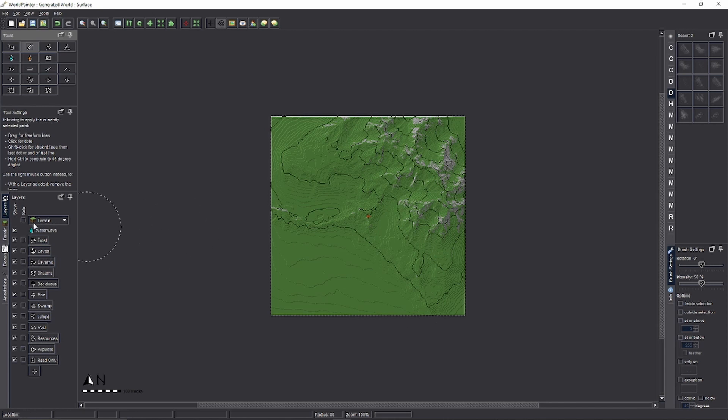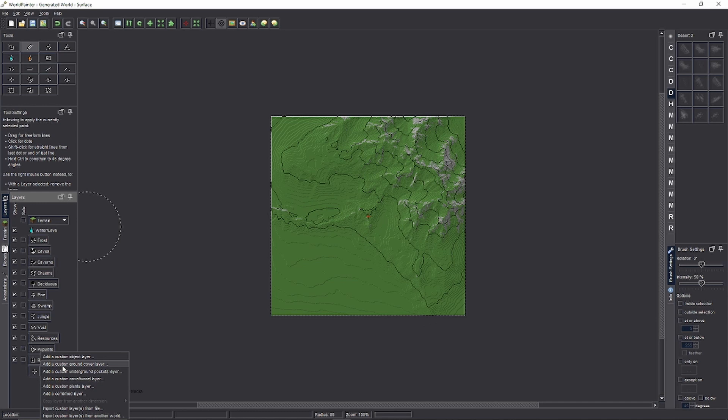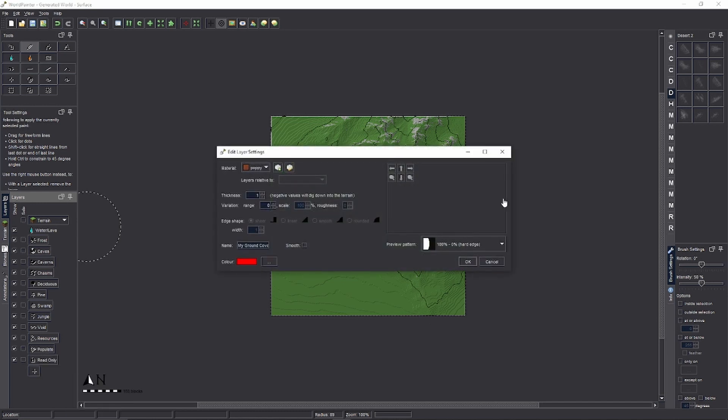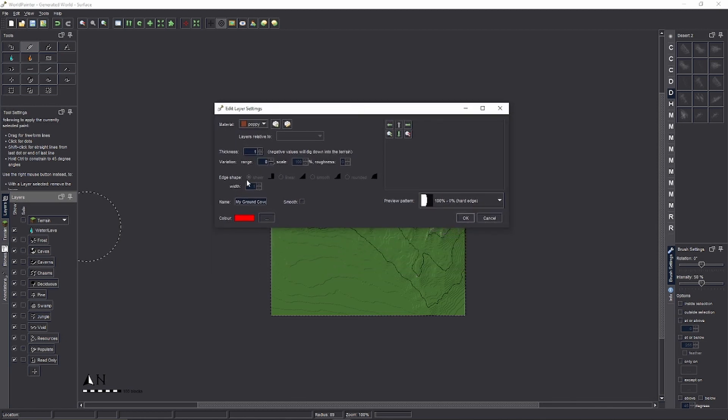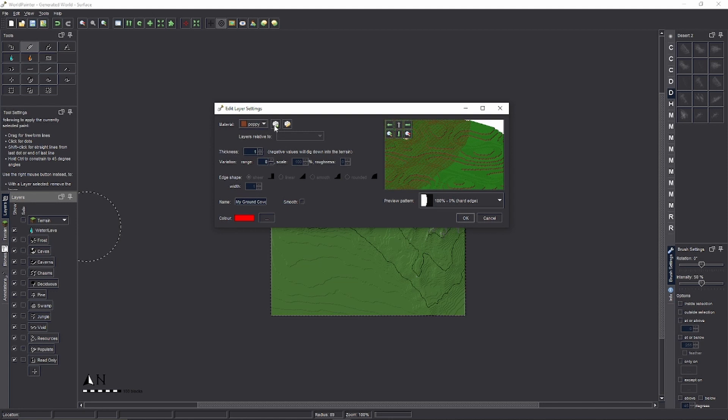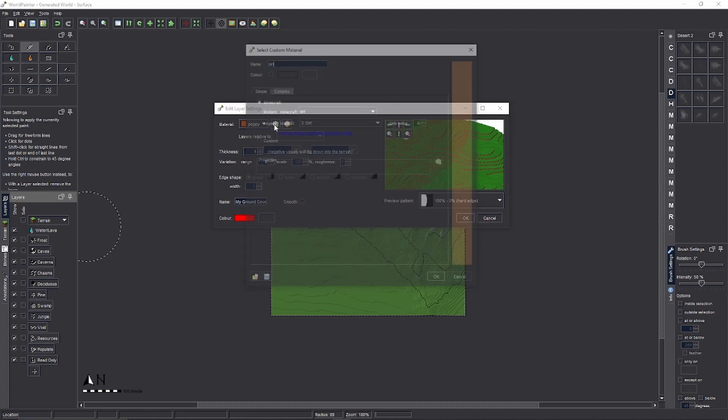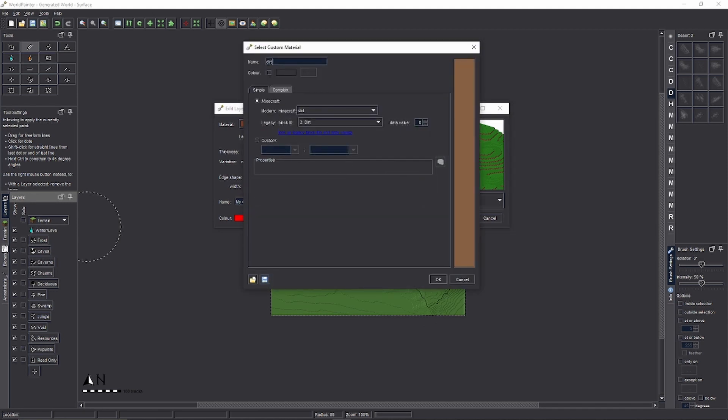Go to the side here where it says Layers. Under the Layer tab, you're going to click the little plus icon at the very bottom, and add a custom ground cover layer. If you pasted in the line from the description correctly, this is what the pop-up should look like. You're going to want to click the little plus icon at the top.